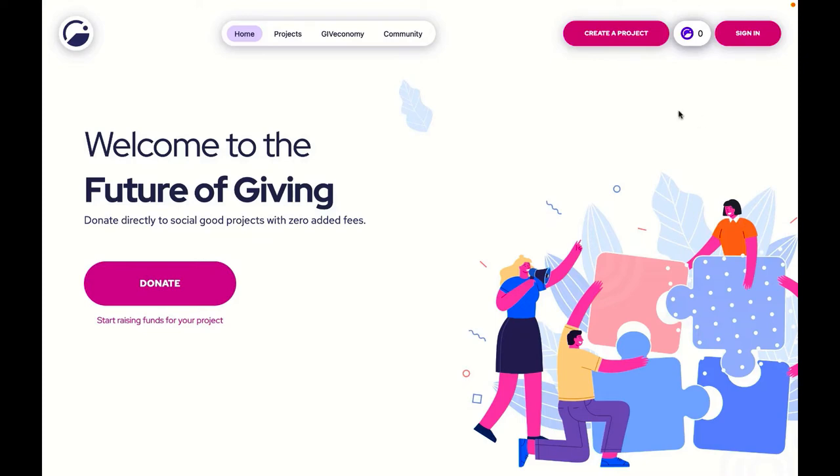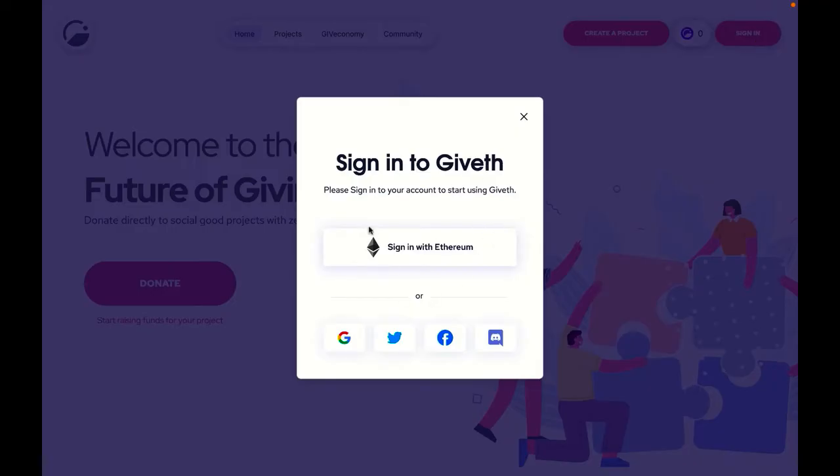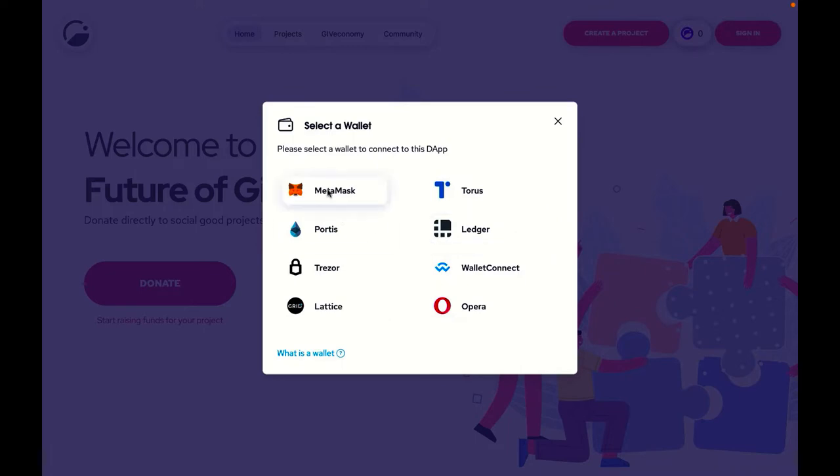You'll notice that when you go on the Giveth website and go to sign in, there'll be a section here called sign in with Ethereum. This is where you can choose to sign in with one of the browser wallets. There are several options you might consider. In this video, I'll be showing you how to get started with MetaMask, which at the time of recording is the most popular browser wallet.